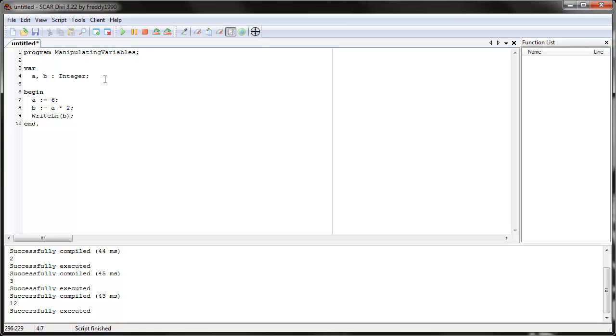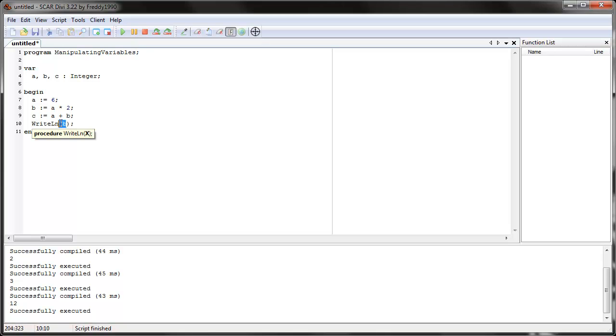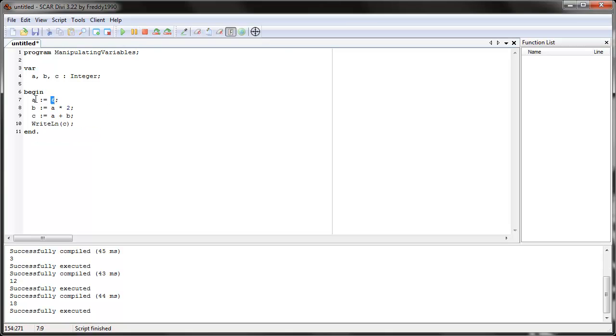And we can use as many variables as we want. We can do c. We can say c equals a plus b. And let's write out, what is c? So c would be eighteen. Because a is six, and then six times two is twelve. So what's six plus twelve? It's eighteen.